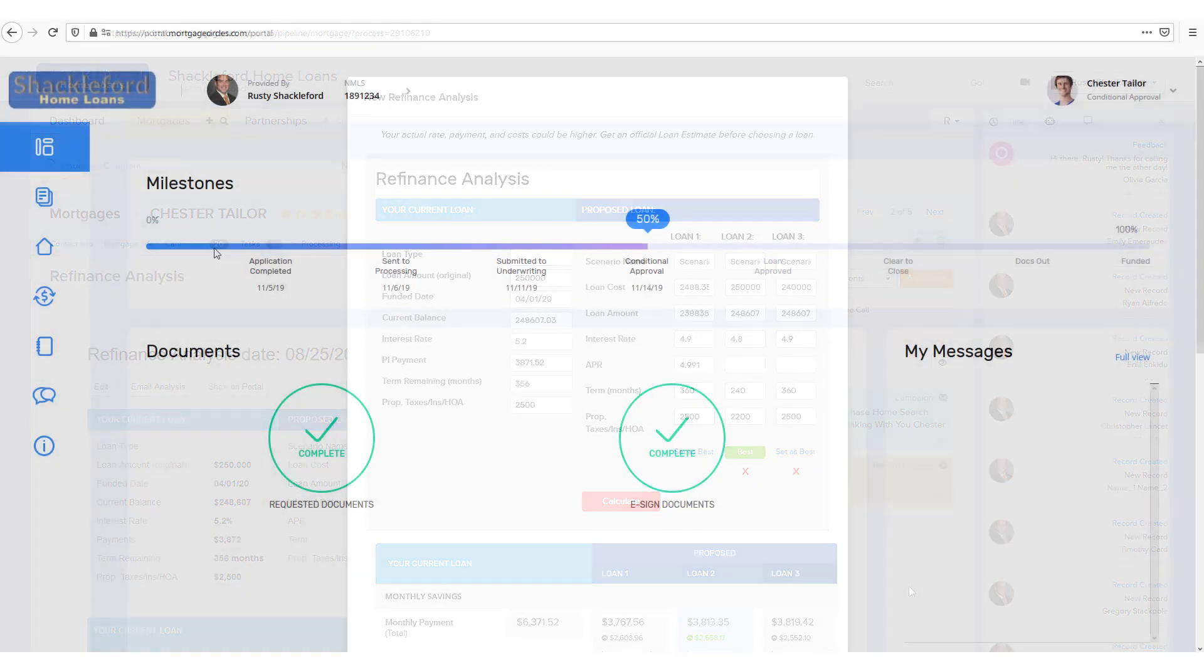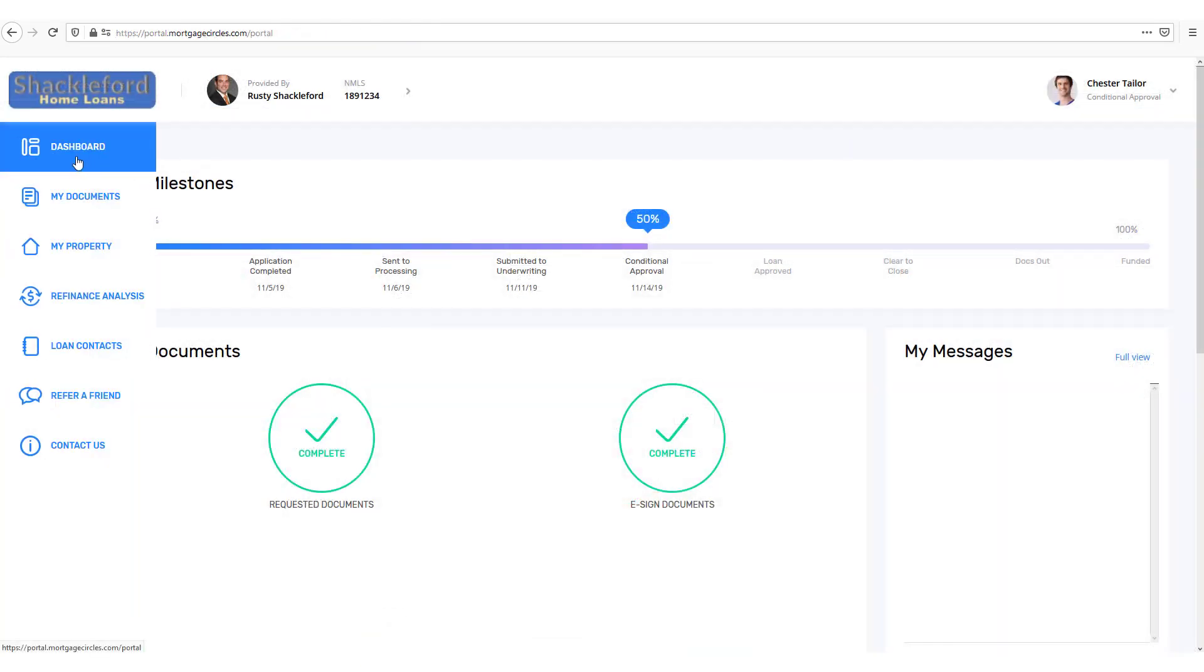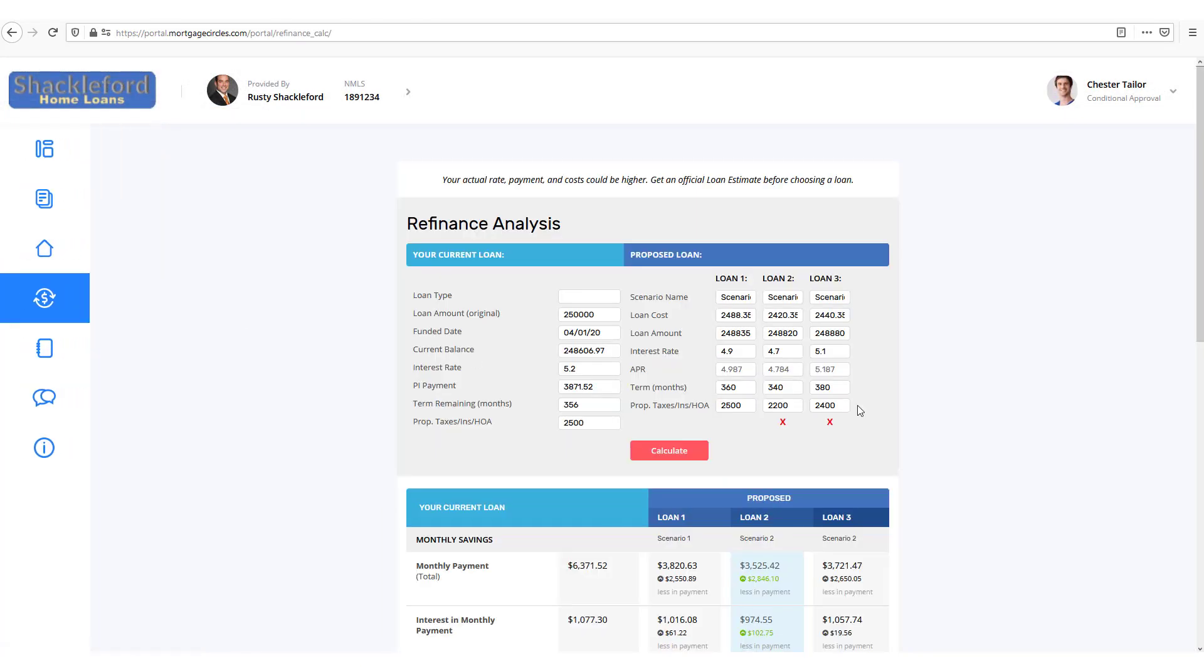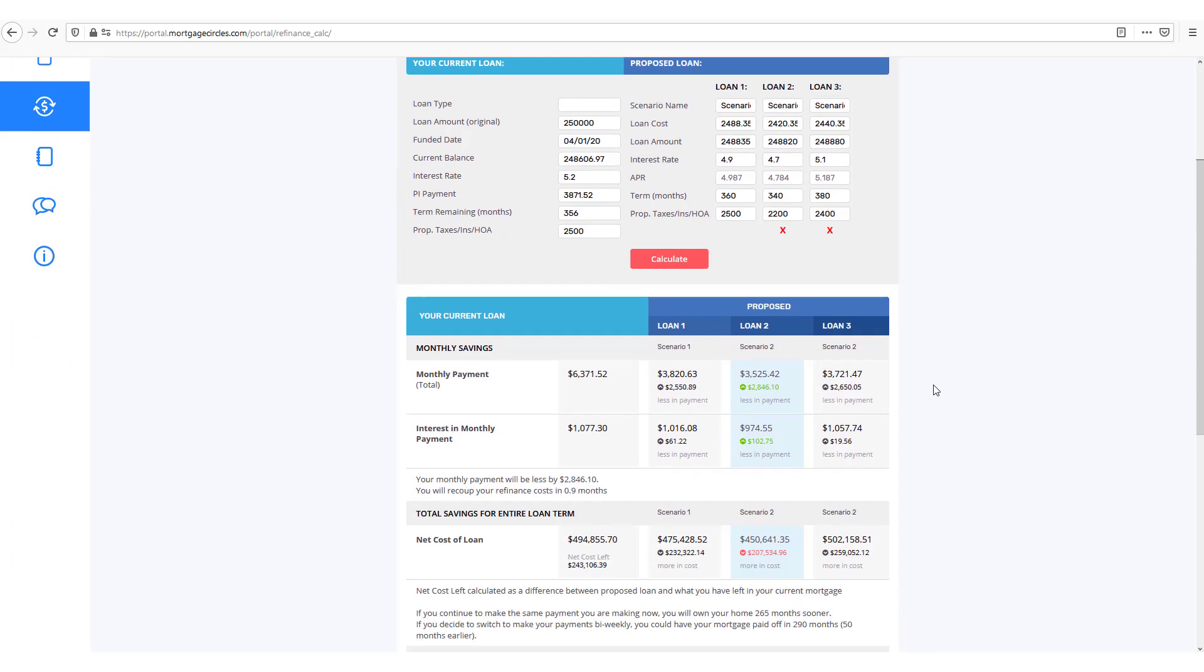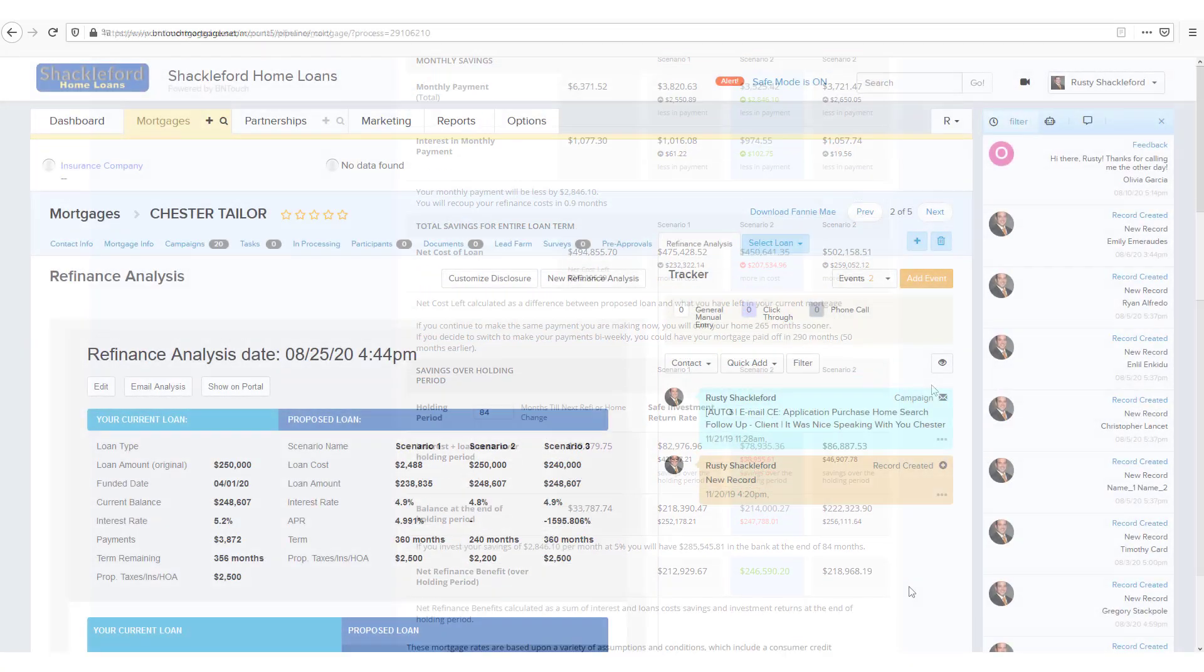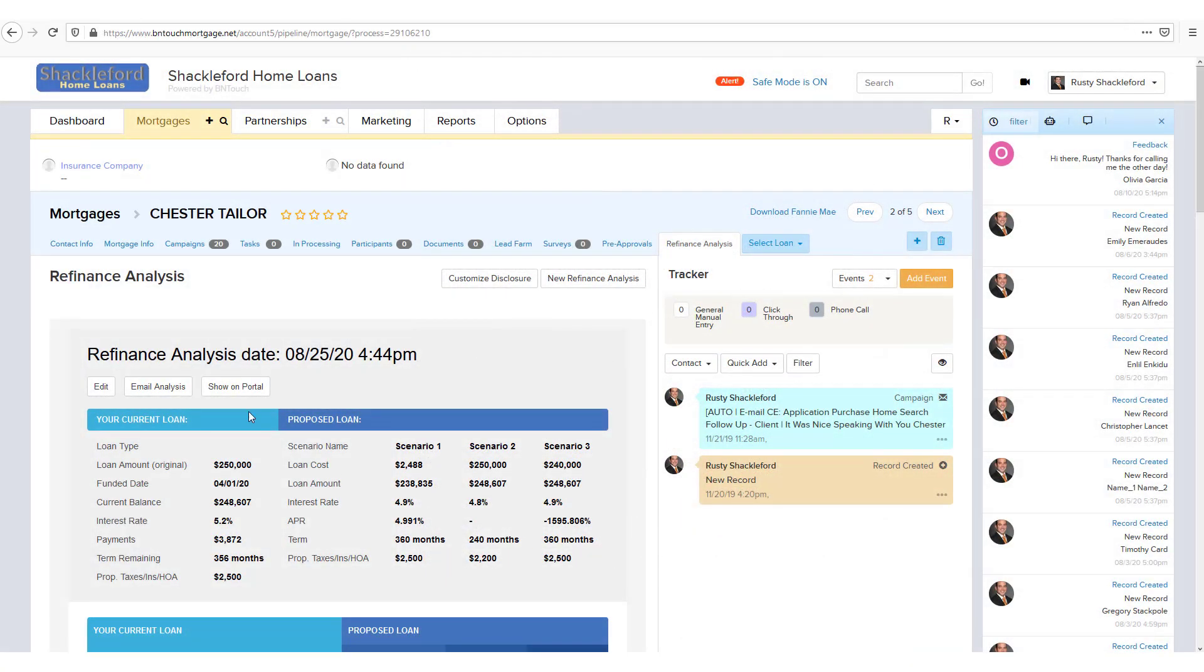One of these analyses can be made available to your clients via a borrower portal by clicking the Show On Portal button. To make a different analysis available, just click the button for that analysis to update the default option.